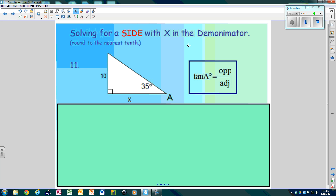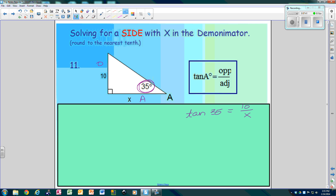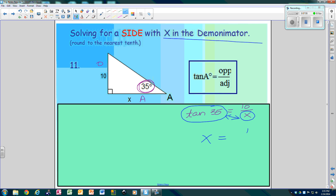Now solve for a side if your denominator is X. Circle the angle — this is opposite, this is adjacent. The tangent of 35 is opposite over adjacent. Here's a really cool trick: when X is in the denominator, you take X and this whole thing — not just the number, but the whole thing — and they trade places. So X is 10 divided by the tangent of 35. Save this for in class on Thursday and we'll talk about the answer; I'll show you how to type it in the calculator.